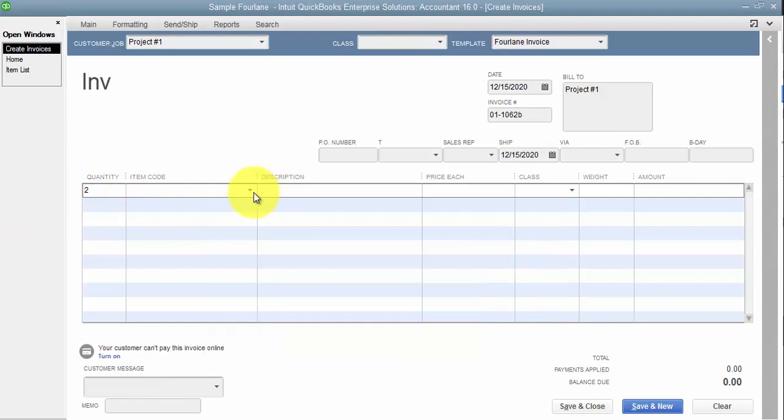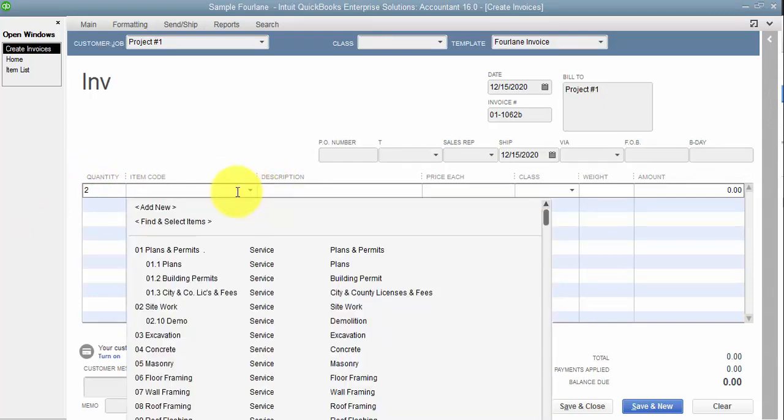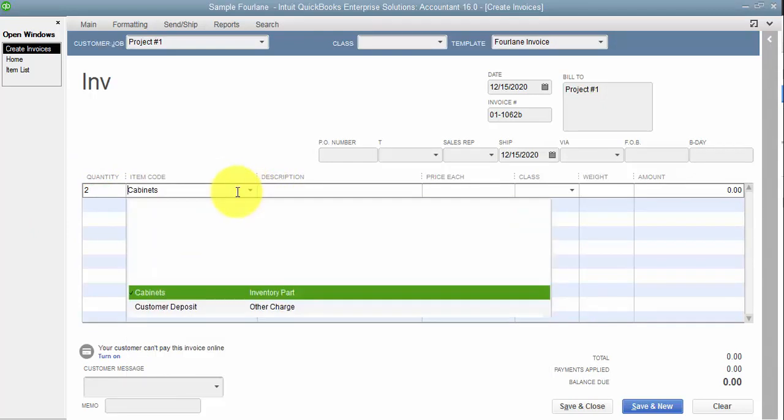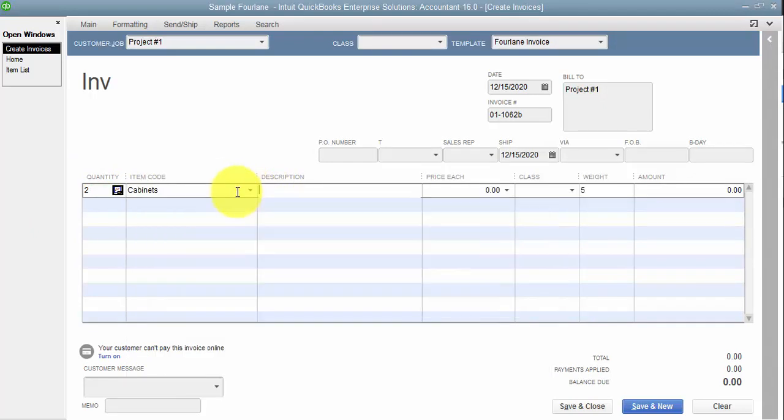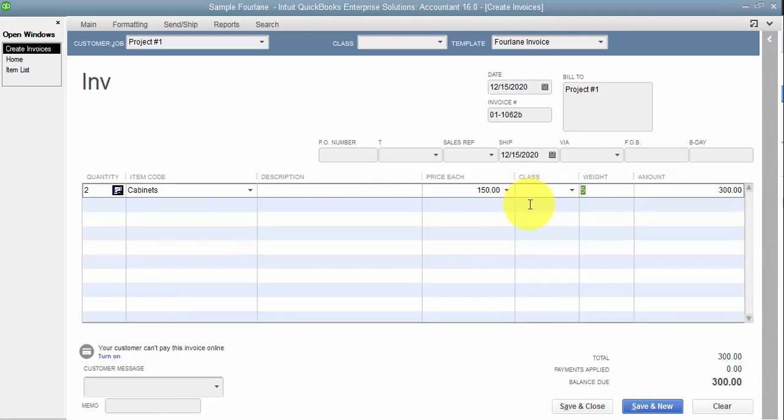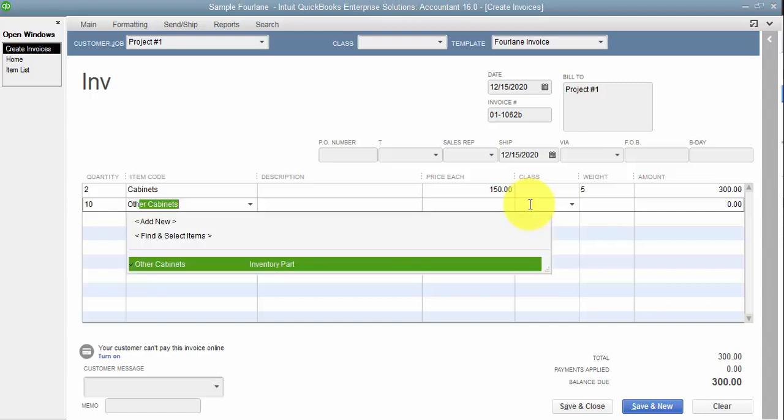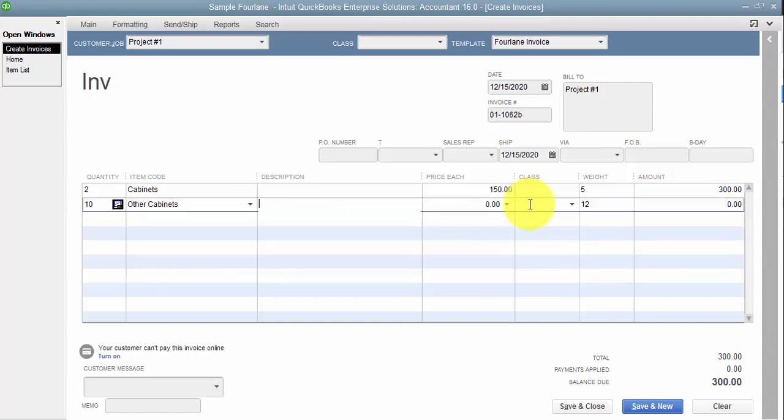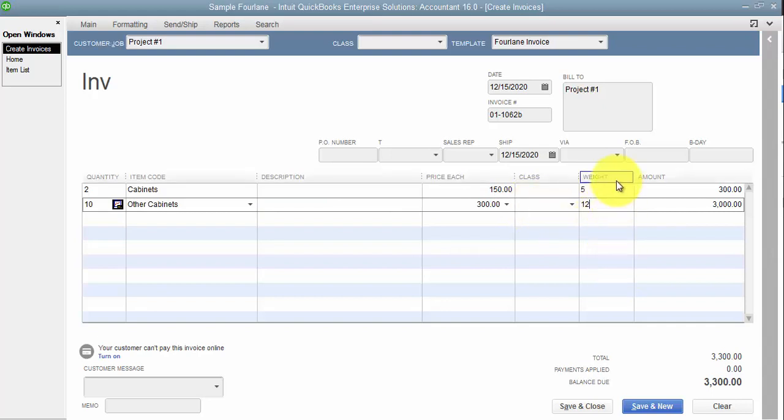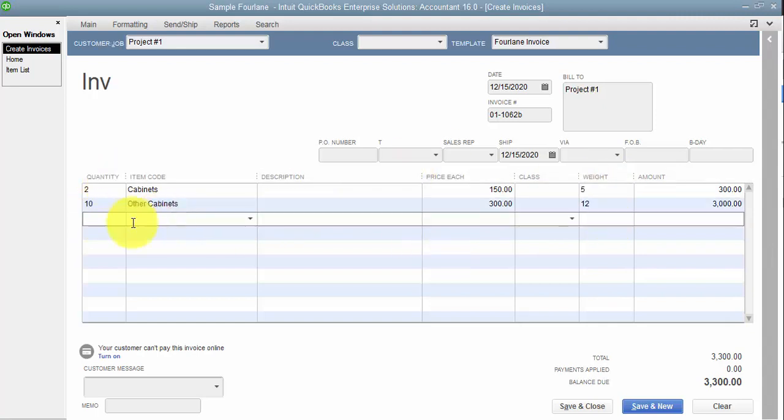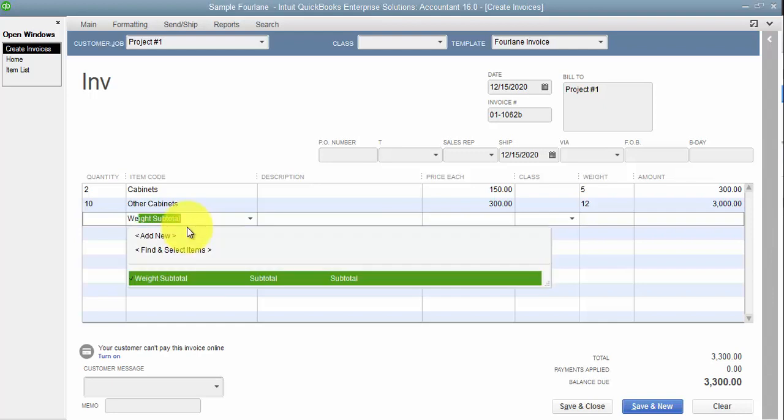All right, so on the invoice here I'm going to add two of the cabinets. Now notice it pulls the weight here. I'm going to say 150 dollars each. That's pretty cheap for cabinets. And then I'm going to say 10 of other cabinets, and these are 300 each.